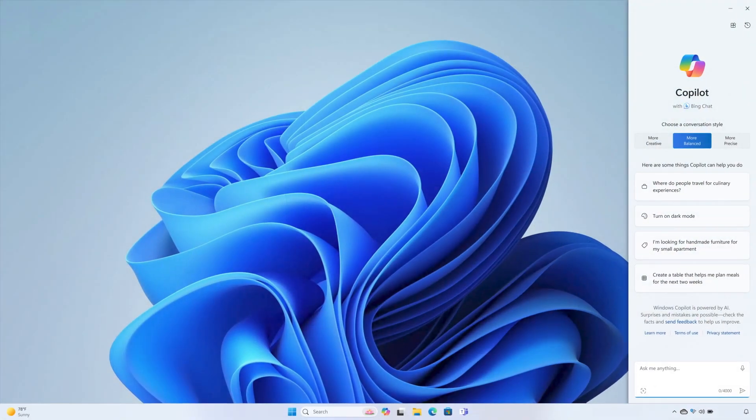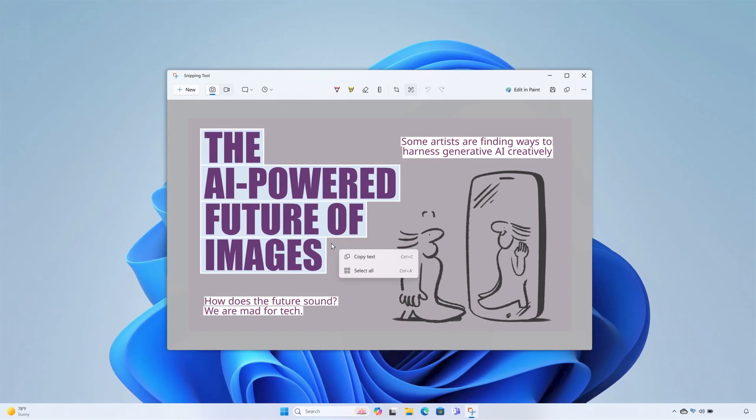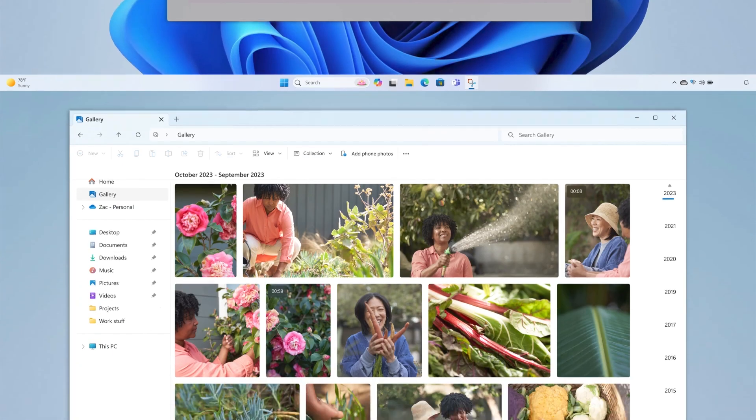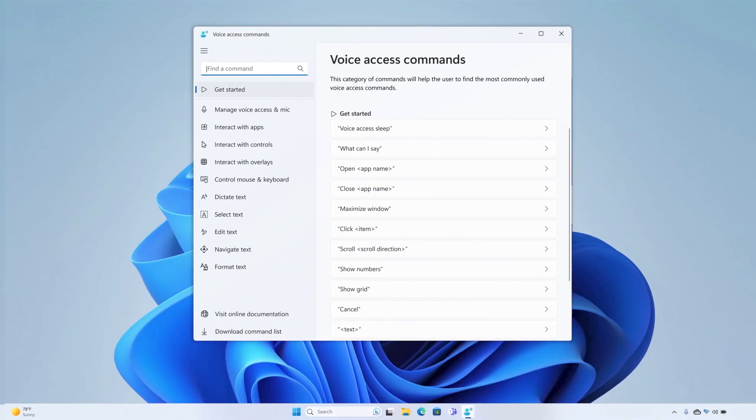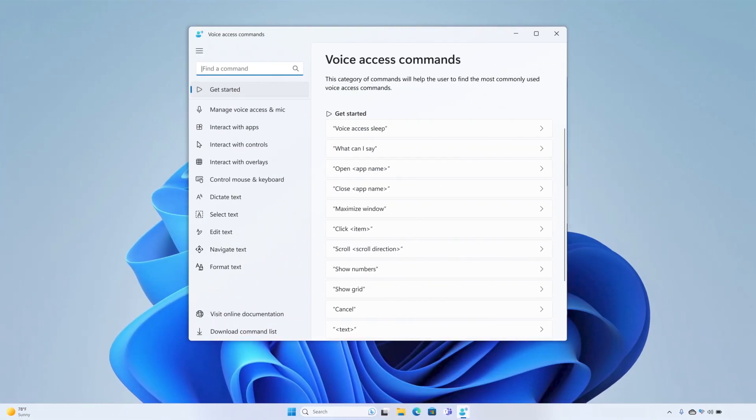In this update, the features announced in September as part of Windows 11 continuous innovation are now enabled by default. This includes snipping tool enhancements, gallery in the file explorer, and expanded capabilities for narrator and voice access.